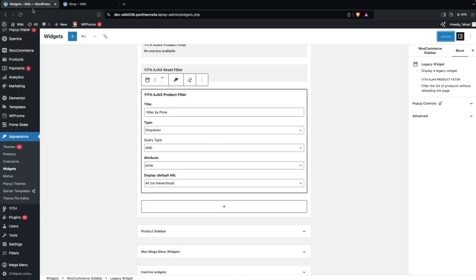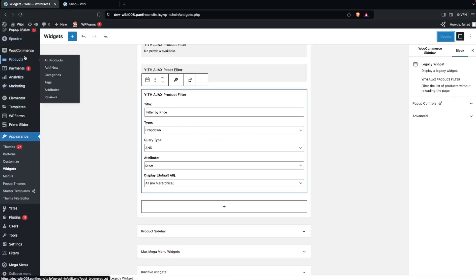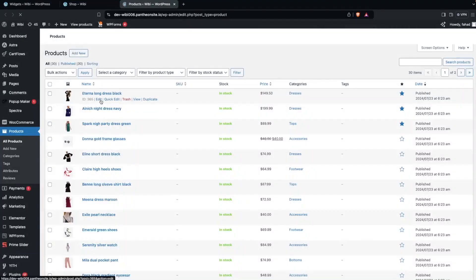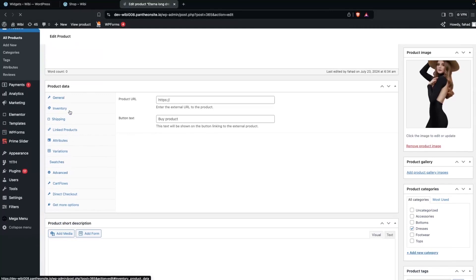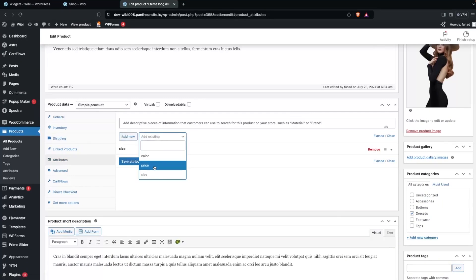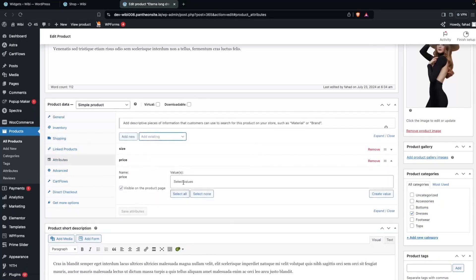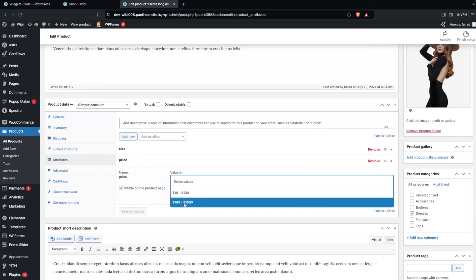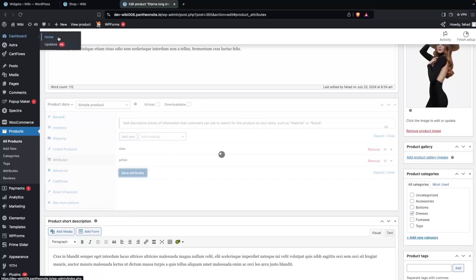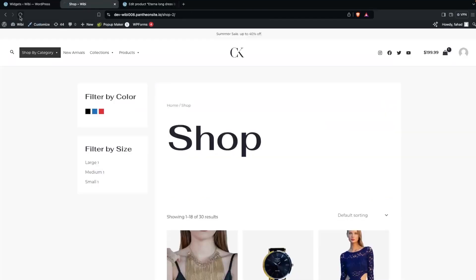Right now you won't see the price filter because we haven't assigned that attribute to any product. So let's go to Products > All Products and edit one of them. In the product editor, click on Attributes and add the price attribute, then select a value. Click 'Save Attributes' and go back to the shop.